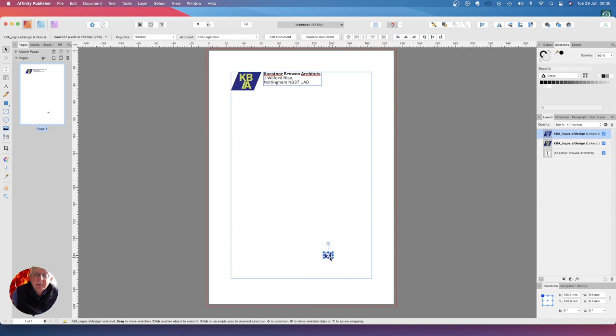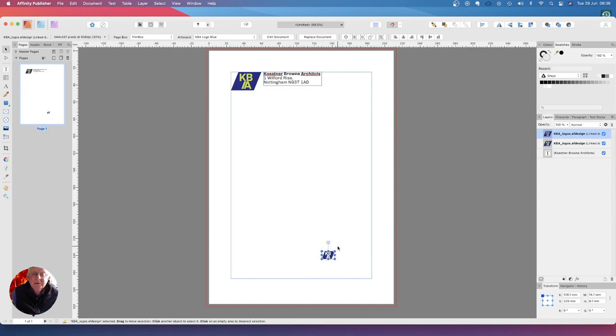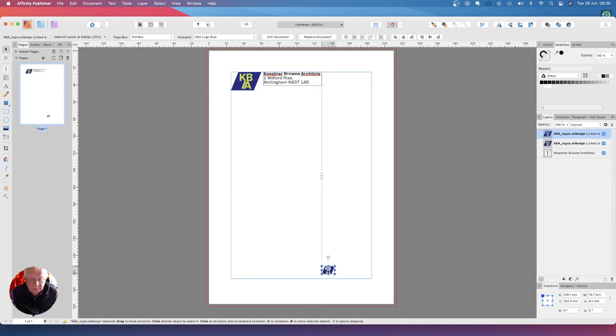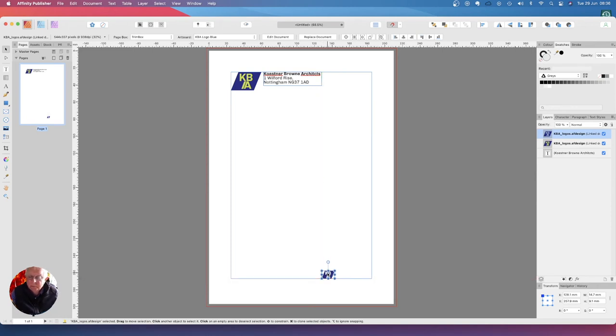Now we're going to hold the control key down, enlarge it slightly so we can actually see it. I want to place that down there on the bottom margin. You can see that's on the bottom margin there.